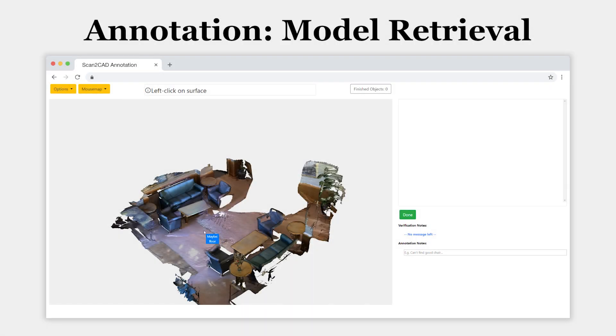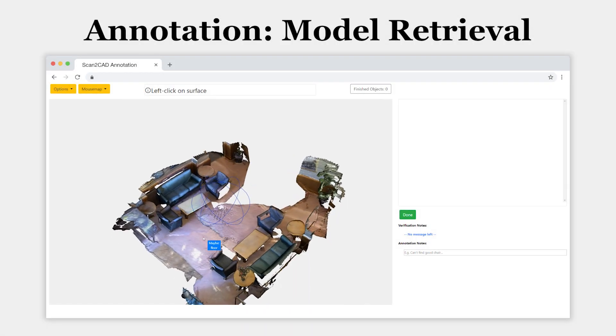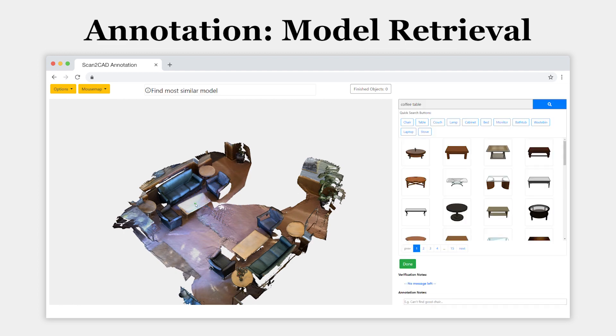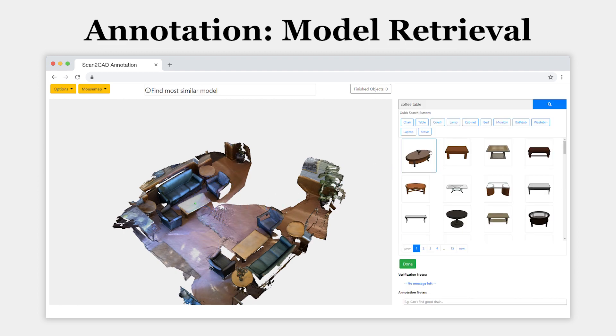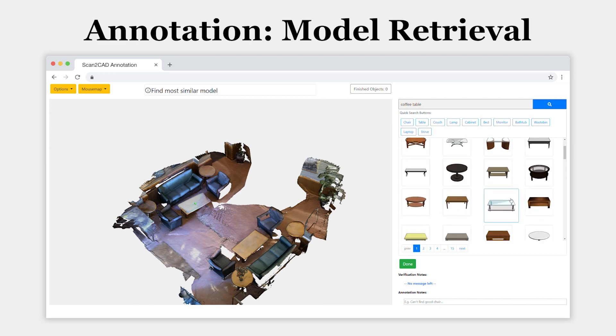For retrieval, the user clicks on an object in the scene. The object category, in this case given by ScanNet instance annotations, is used to query a shape database. The user then selects the most similar CAD model from the list on the right.